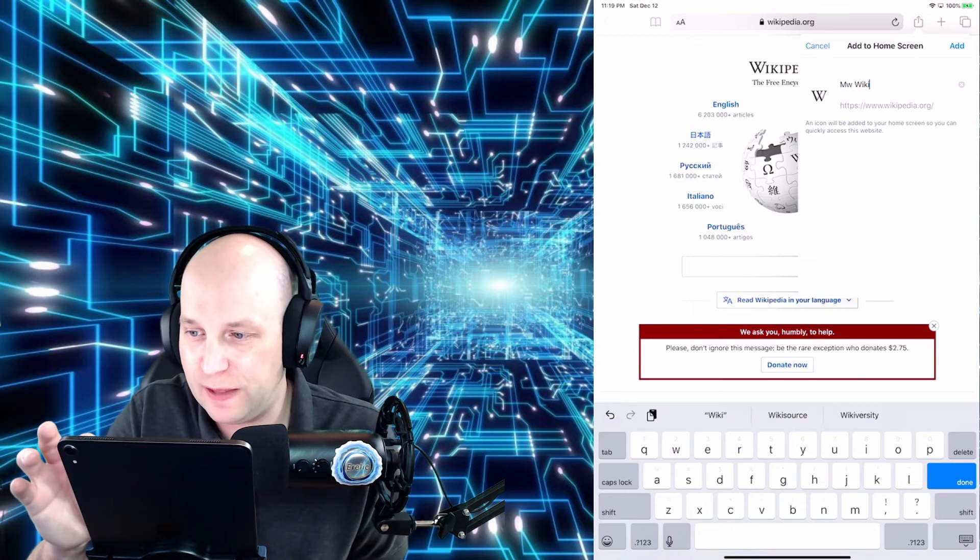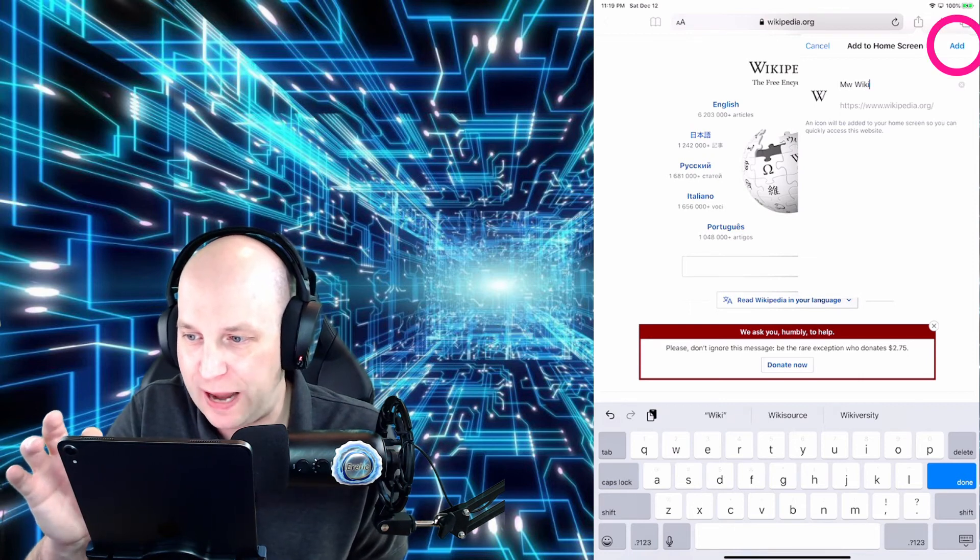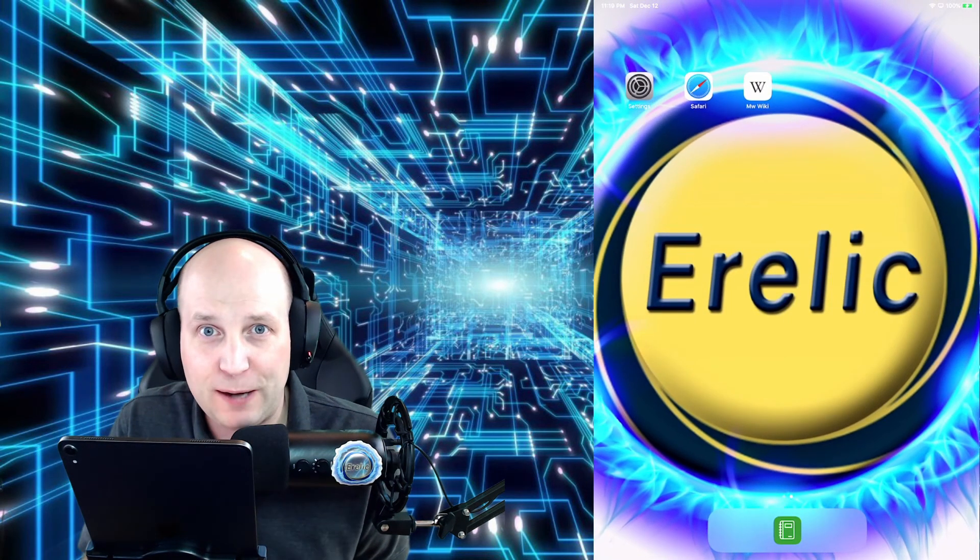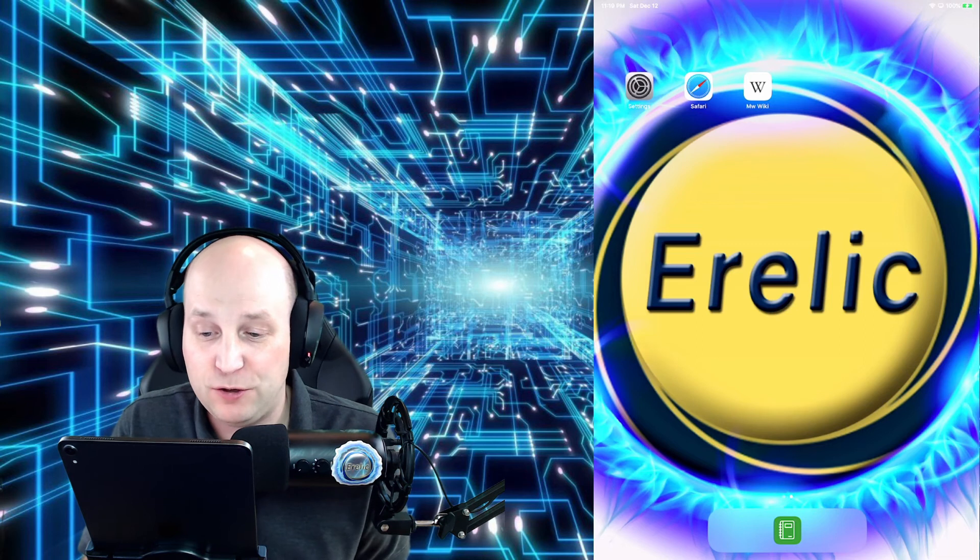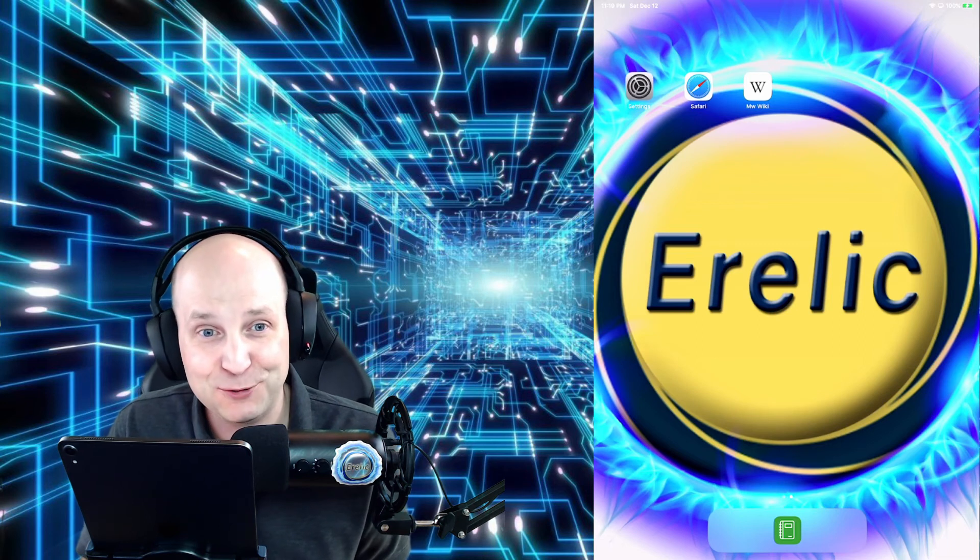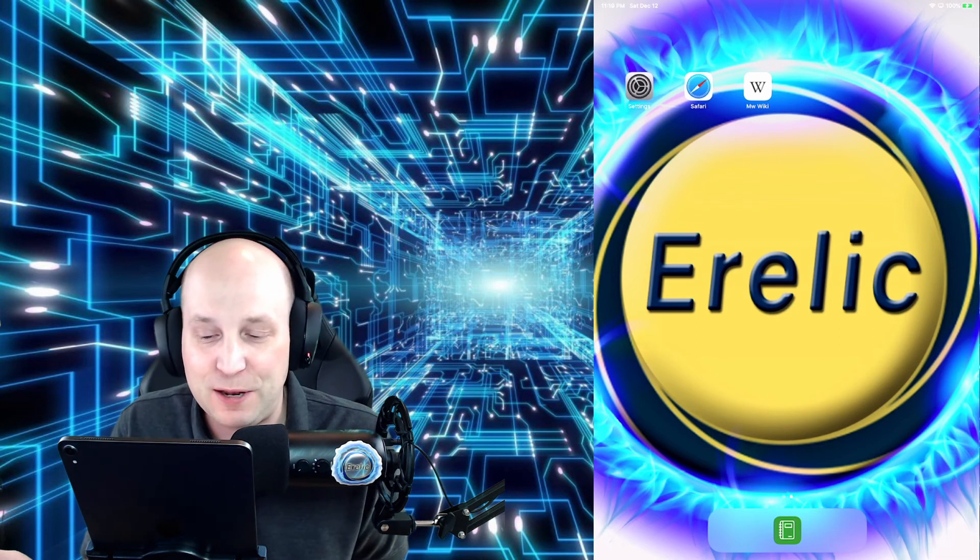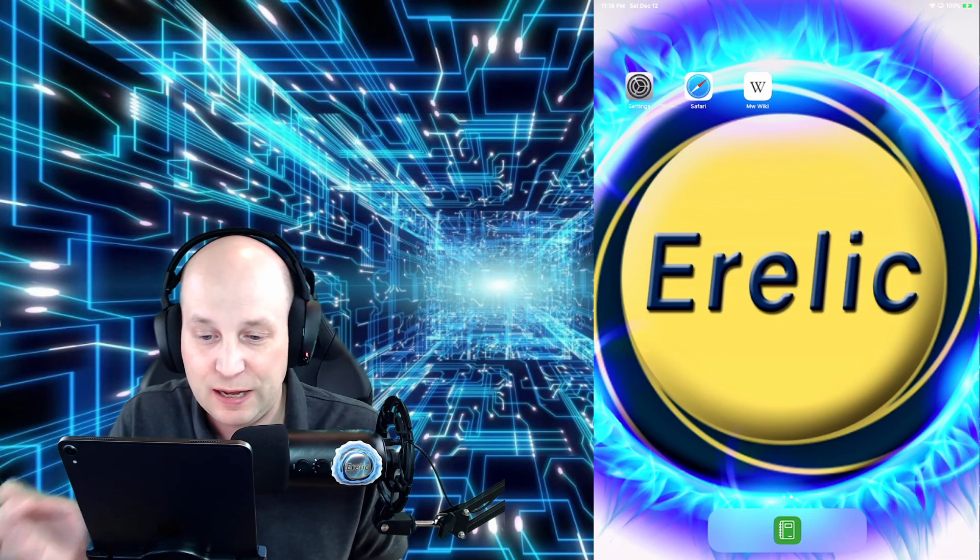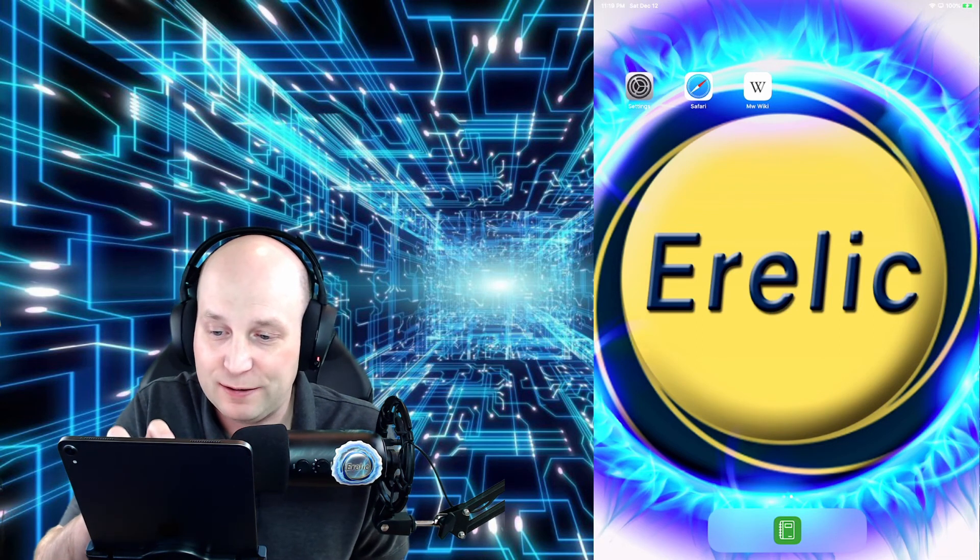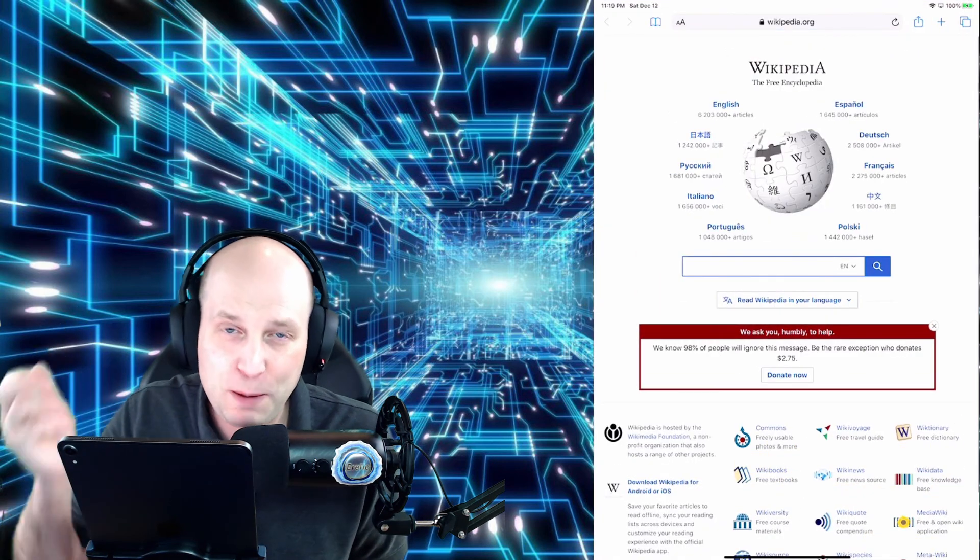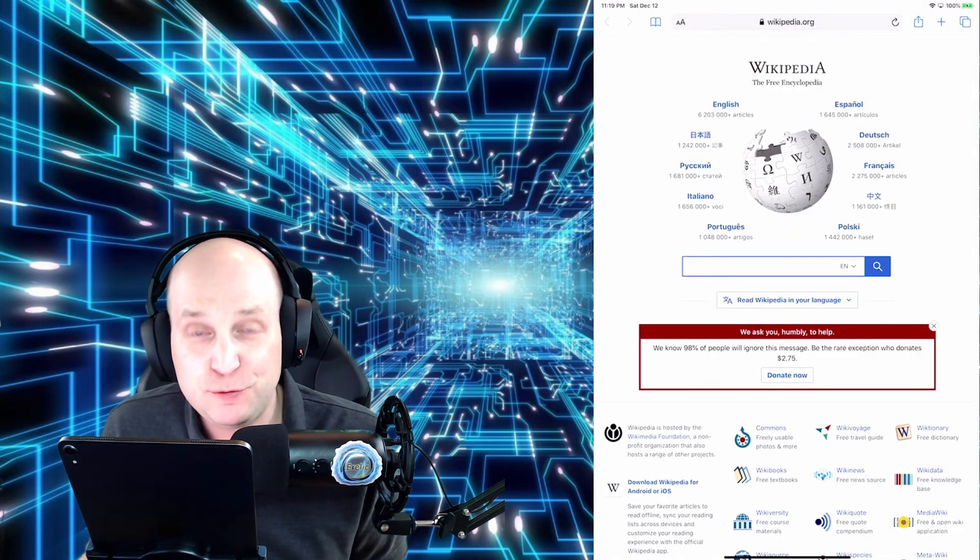So go ahead then and tap on Add. And it brings us right back to the main screen and you see where it says MWWiki. Now if I go ahead and tap that, it brings us right back to where we were.